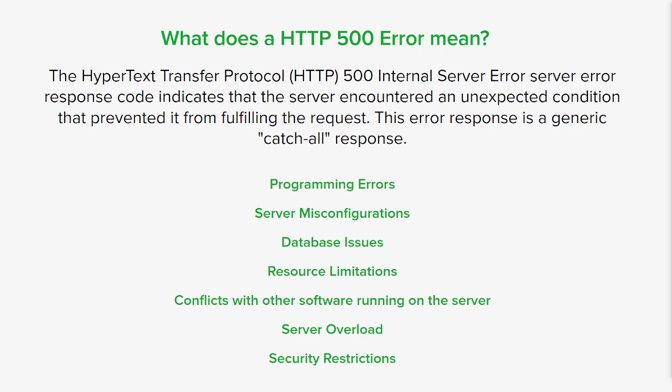If the server relies on external dependencies like libraries or APIs, issues with those dependencies can result in 500 errors as well. Excessive traffic or requests overwhelming the service capacity will result in 500 errors. Lastly, security measures like overly strict permissions, firewall rules, or security modules can sometimes block the server from fulfilling the request and generate a 500 error. These are just a few examples of potential causes for 500 errors.